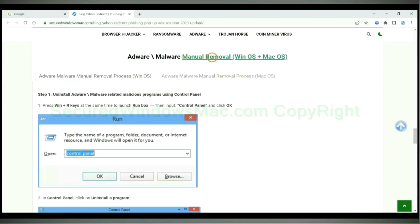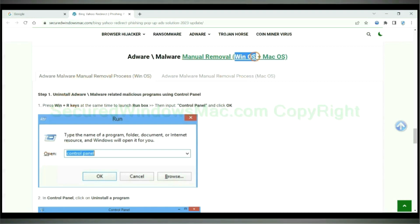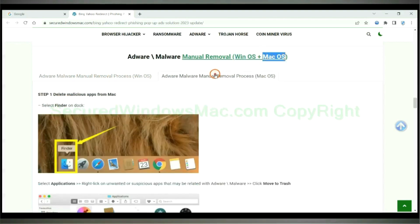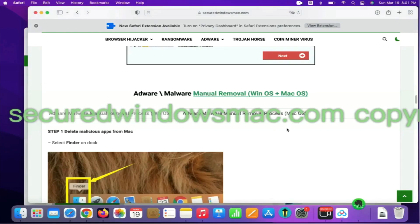If you prefer trying manual removal, follow steps below. Windows user read the first tab. Mac user read the second tab. First step, delete malicious apps from Mac.